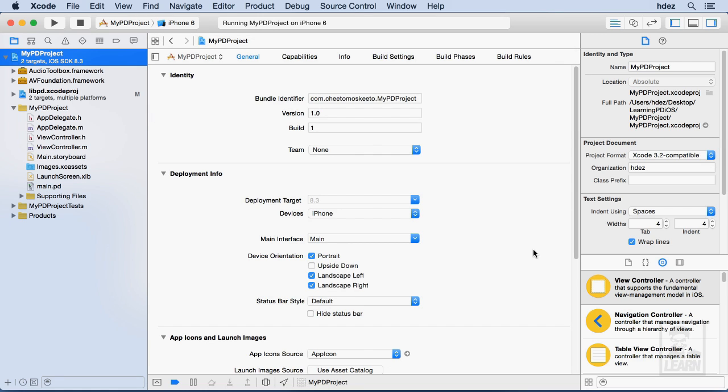Save that and the next thing that I need to do is initialize my pd instance within Xcode.